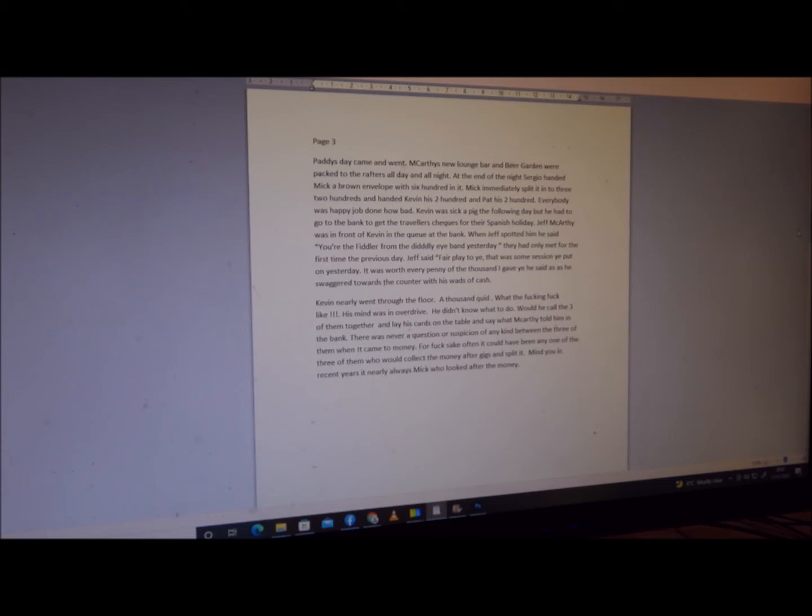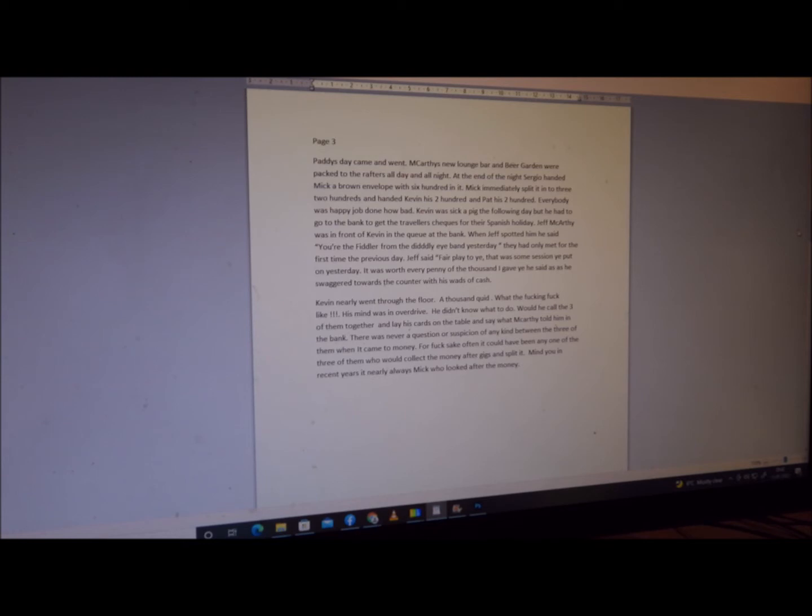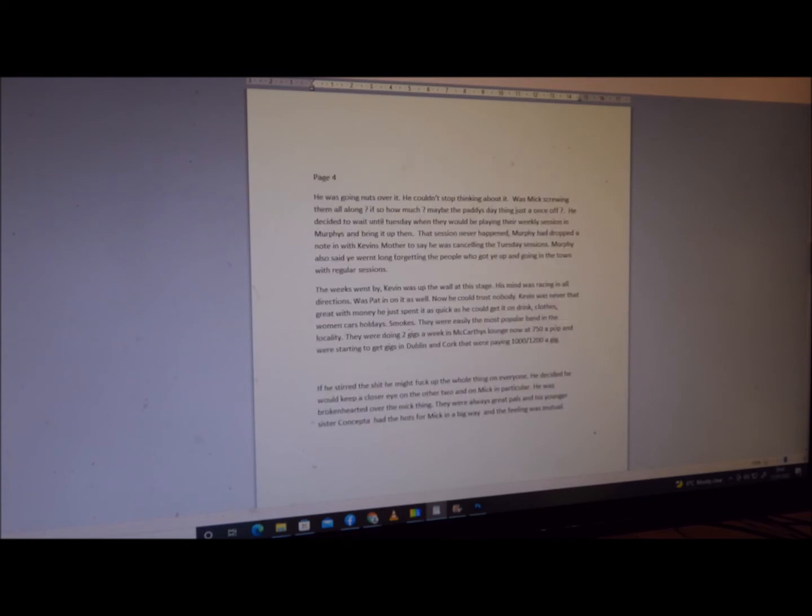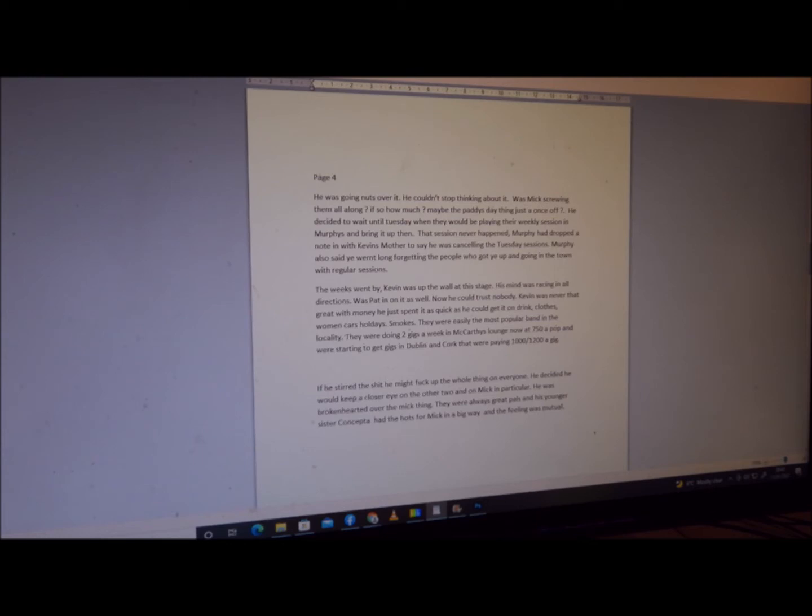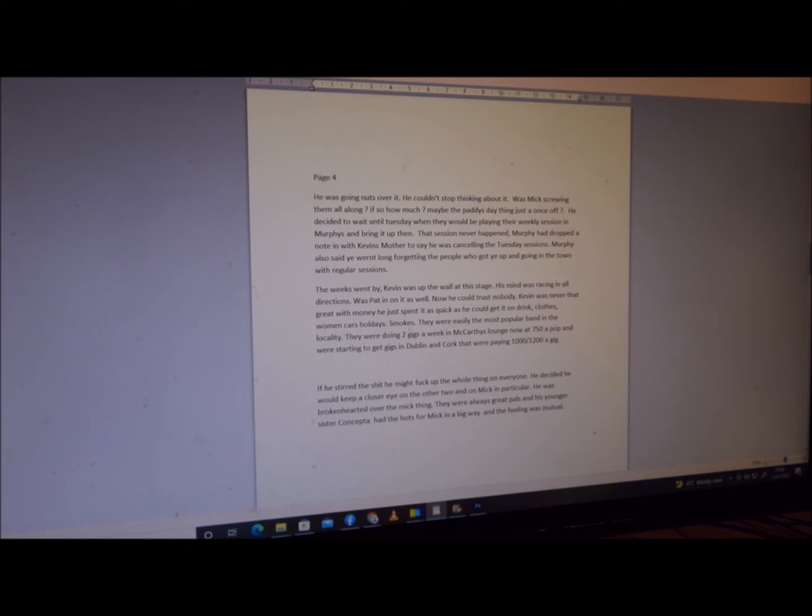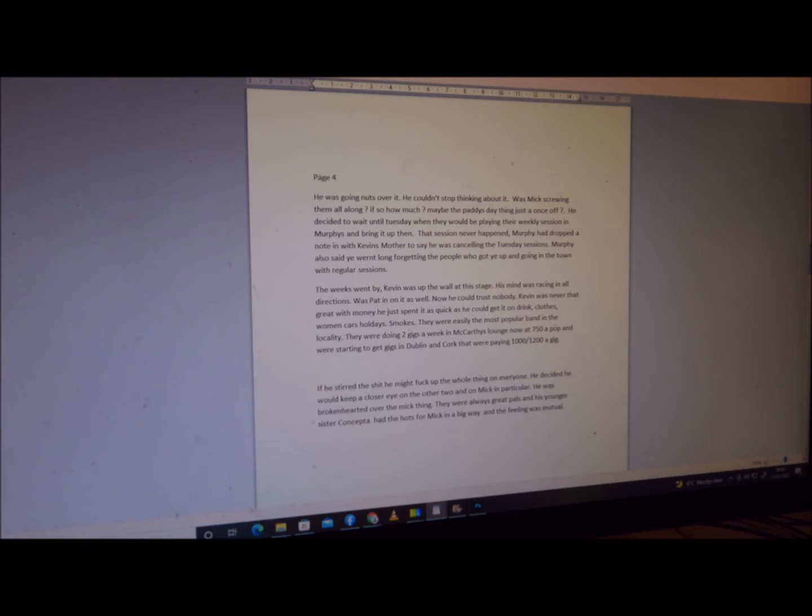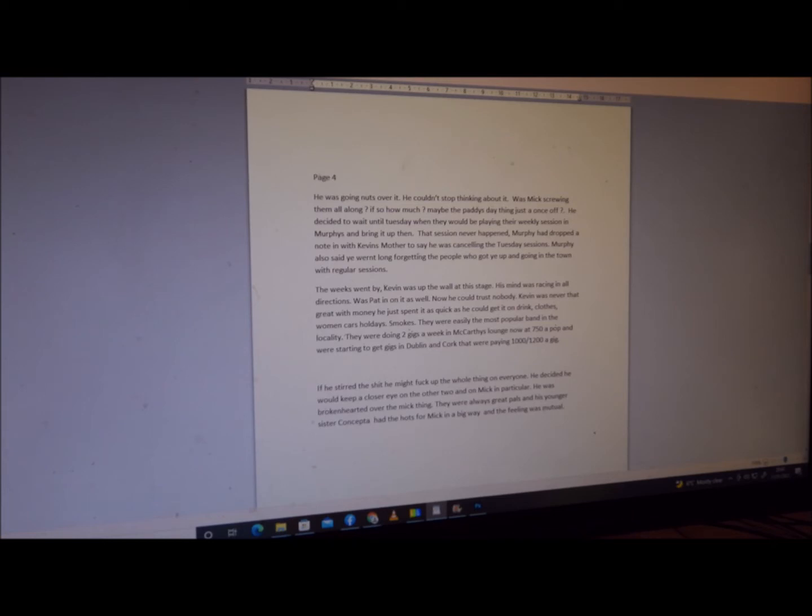There was never a question or suspicion of any kind between the three of them when it came to money. For fuck's sake, it could often have been any one of them who'd collect the money after gigs and split it. Mind you, in recent years, mainly Mick who looked after the money. He was going nuts over it. He couldn't stop thinking about it. Was Mick screwing them all along? If so, how much? Or was maybe the Paddy's Day thing just a once off? He decided to wait until Tuesday to be playing the weekly session at Murphy's, and he'd bring it up then. That session never happened. Murphy had dropped in a note with Kevin's mother saying he was canceling the Tuesday sessions. Murphy also said, 'You weren't long about forgetting the people who got you up and going in this town in the first place with your regular sessions.'